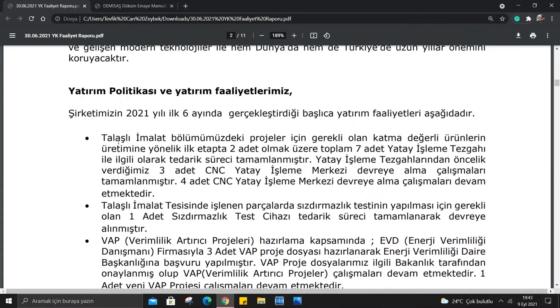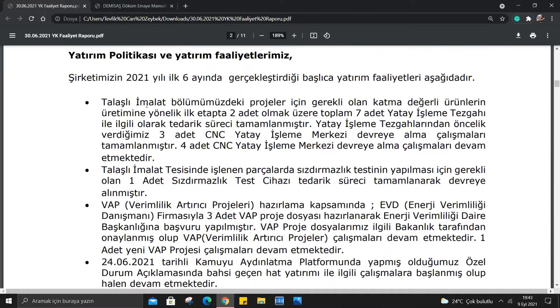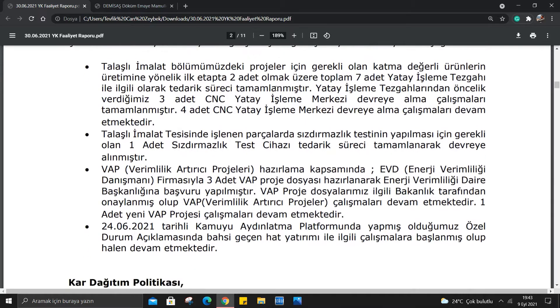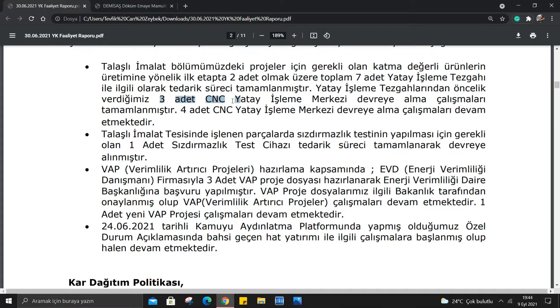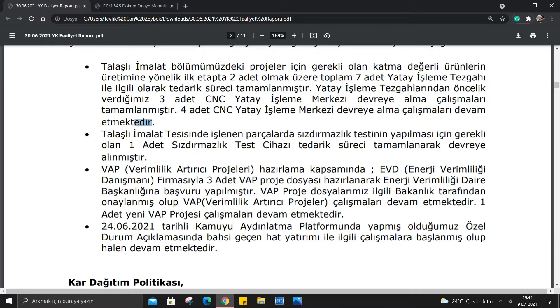Şimdi yatırım politikası ve yatırım faaliyetleri var. Şirketin ilk 6 ayda gerçekleştirdiği yatırım faaliyetleri: Talaşlı İmalat Bölümündeki projeler için gerekli olan katma değerli ürünlerin üretimine yönelik toplam 7 adet yatay işleme cihazı ile ilgili olarak tedarik süreci tamamlanmıştır. 3 adet CNC yatay işleme merkezi devreye alınmıştır, 4 adet devreye alma çalışmaları devam etmektedir. Yani %50'den fazlası devam ediyor, burada bir arla yatırım var.